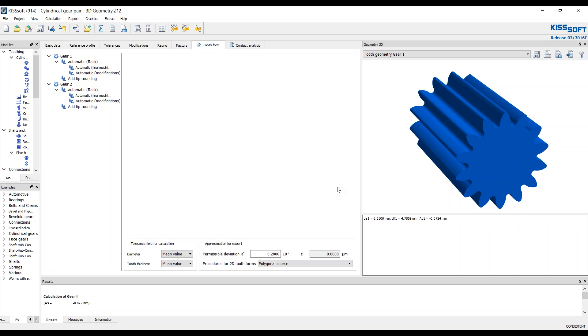Incidentally, you can only export a step file in the face gear module. And I think there's also a 3D geometry module for bevel gears where you would have to export as a step file as well.